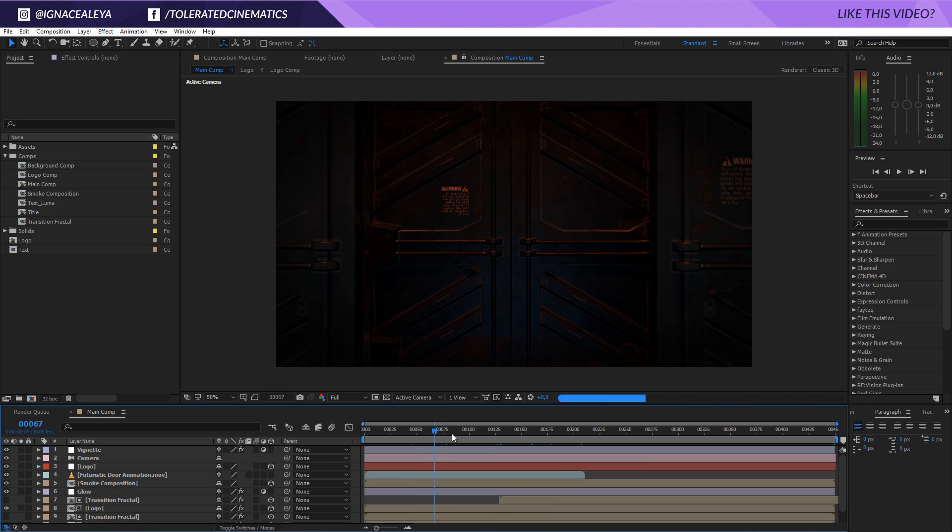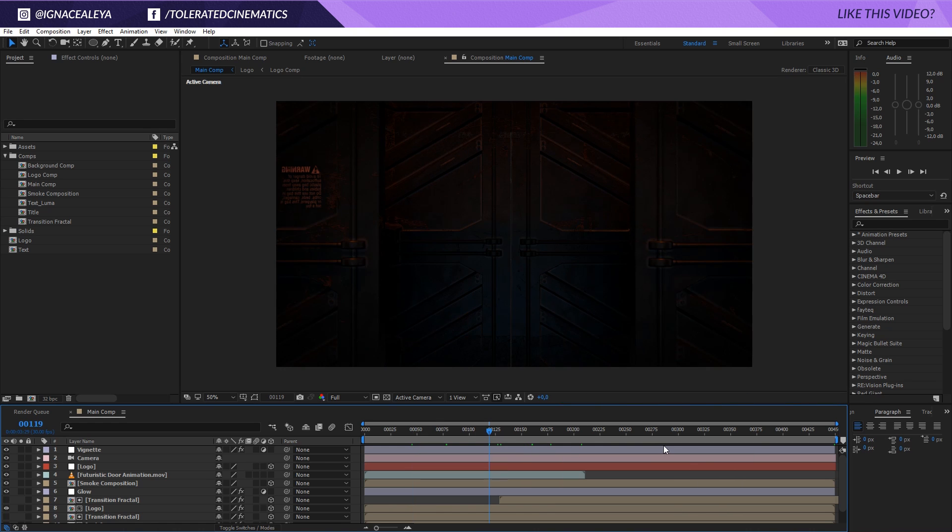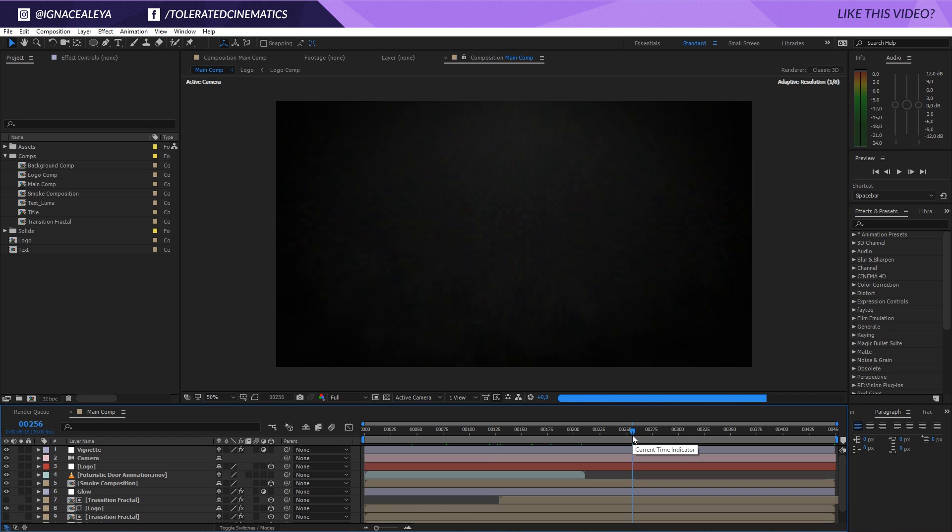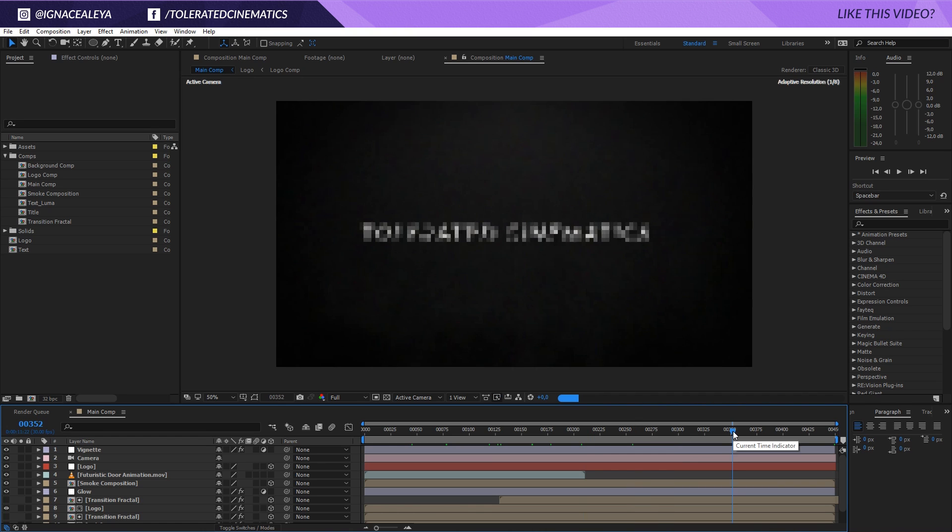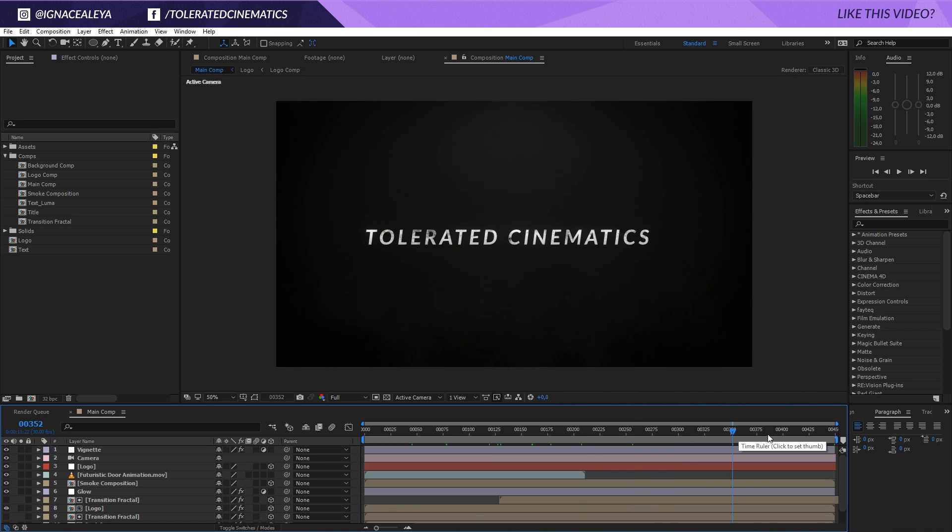Right here I have my logo appearing and my text, and I would like to import that into another project file. What I will do is click on the main comp.